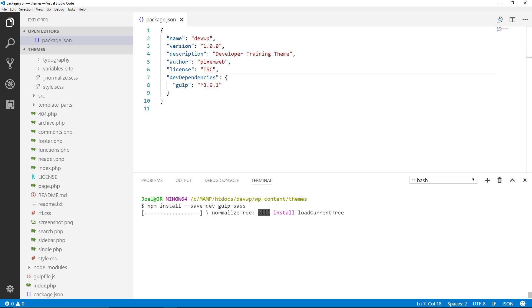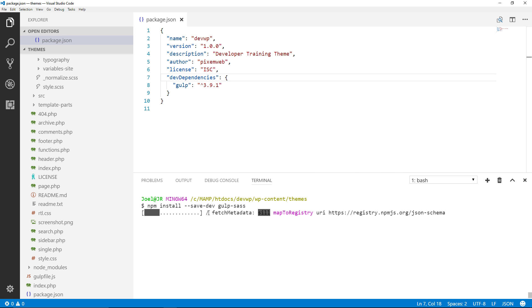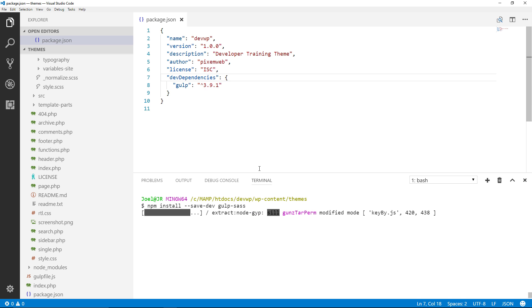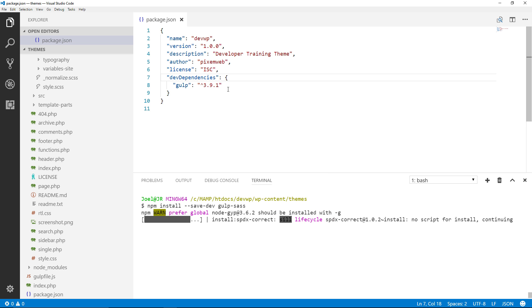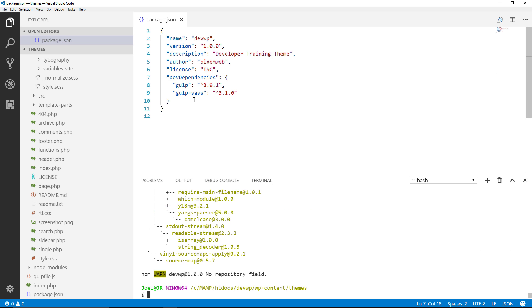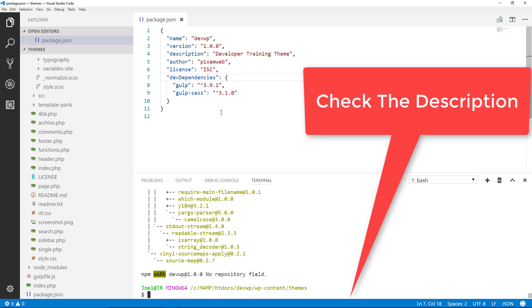So when you type out --save-dev that's going to put everything inside your dev dependencies. It's going to put that module inside your dev dependencies. As you see gulp sass popped up right there. Alright so that's good to go.